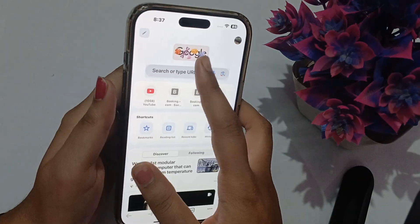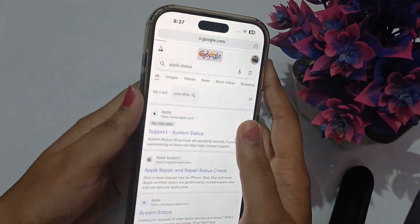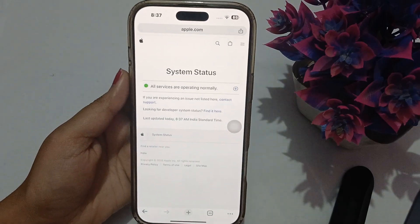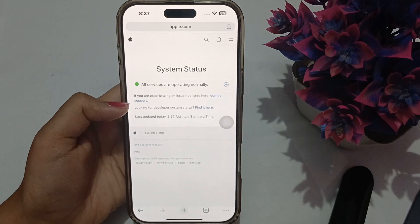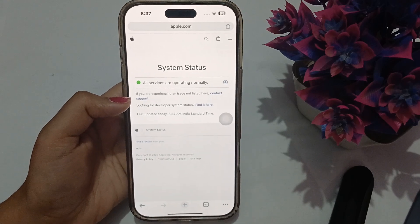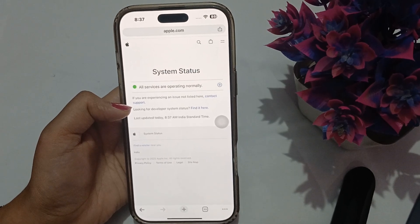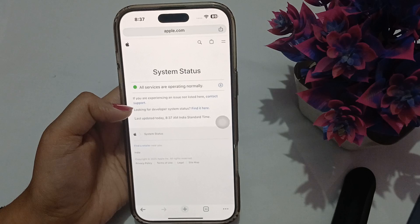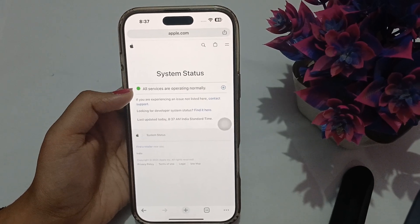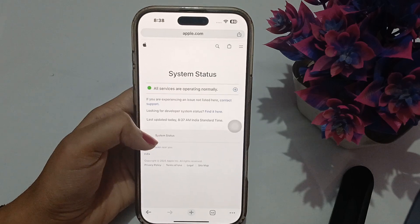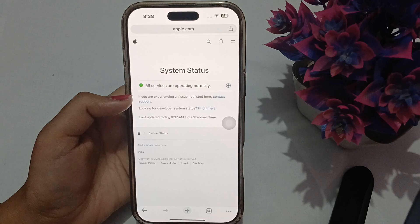In Chrome, search for 'Apple Status' and check if the service you are trying to use is operating normally in your region. Sometimes Apple does not allow services such as Apple Pay and many more on the Indian server, so make sure the service operates at your location. A green indicator means all systems are operating normally.